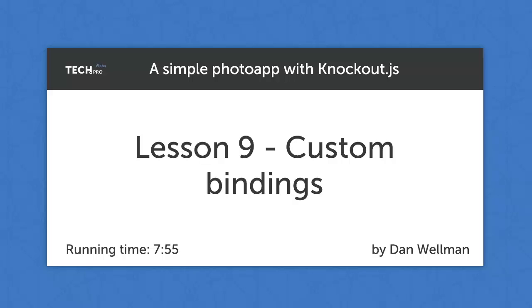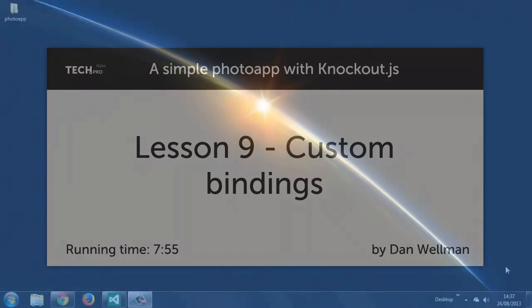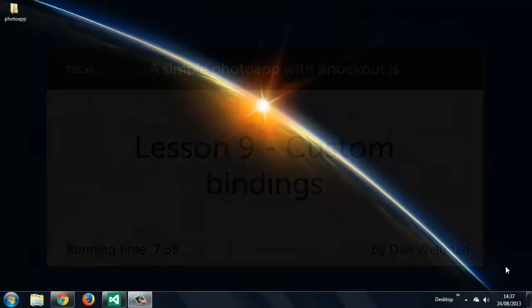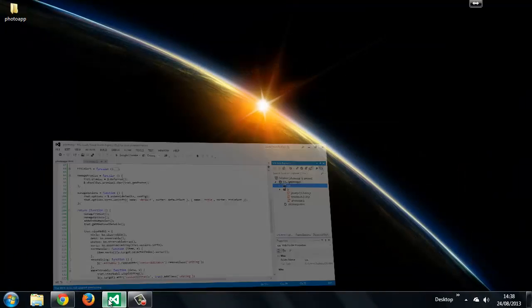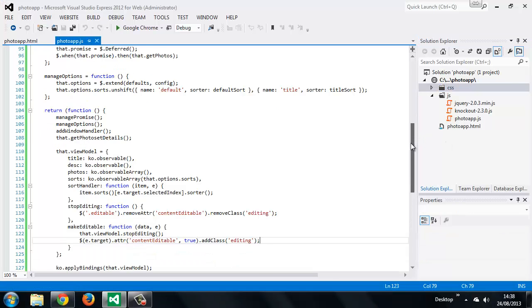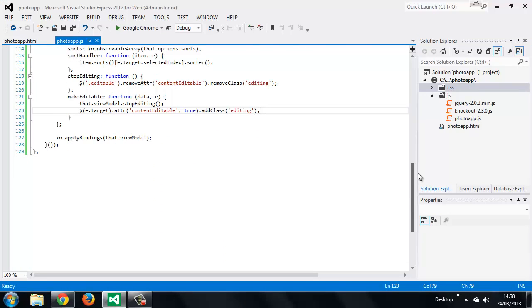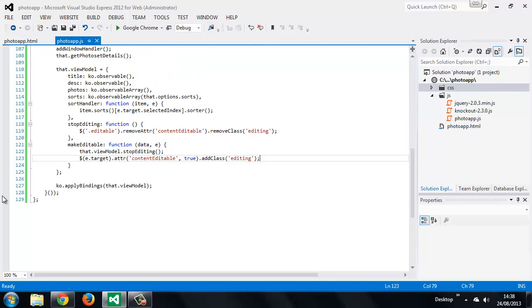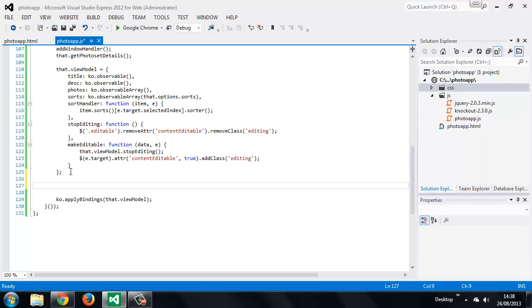Knockout's binding handlers are stored in a property of the KO object called binding handlers, so to add a custom handler we need to add it to this property. We can do this at the bottom of our init method, but we need to do it before the applyBindings method is called.